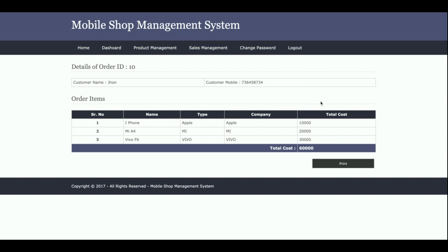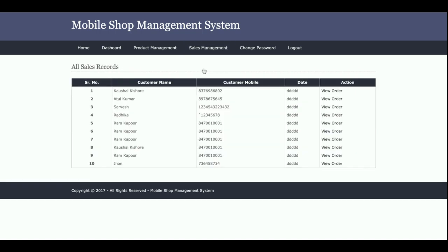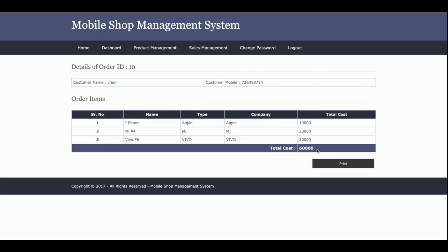This is the Sales Details page. All sales made previously will be displayed here. This is the last sale for John. Once you click 'View Order,' you'll be able to see all the sales details, including the total cost and the customer details.